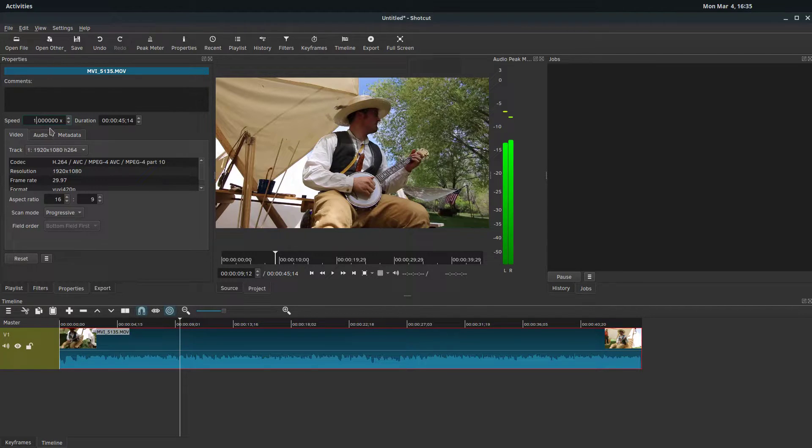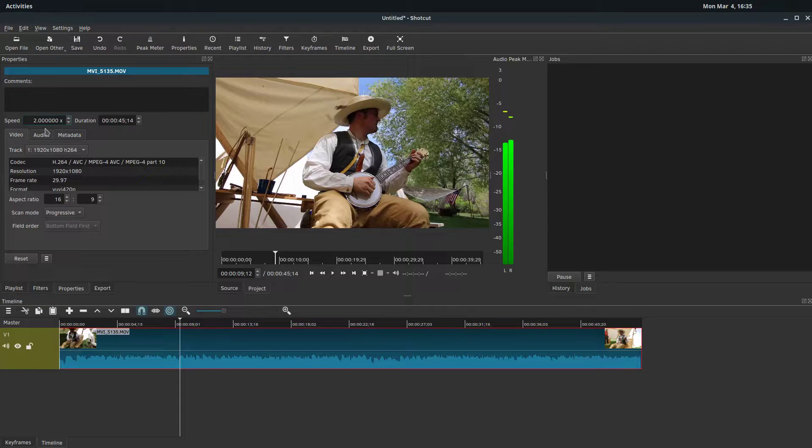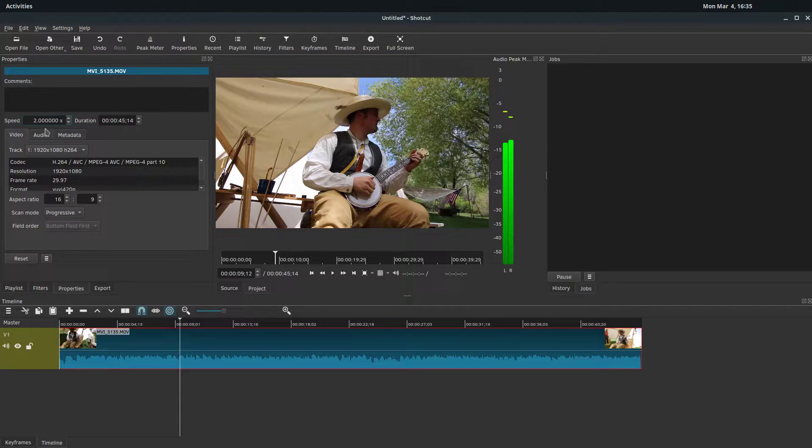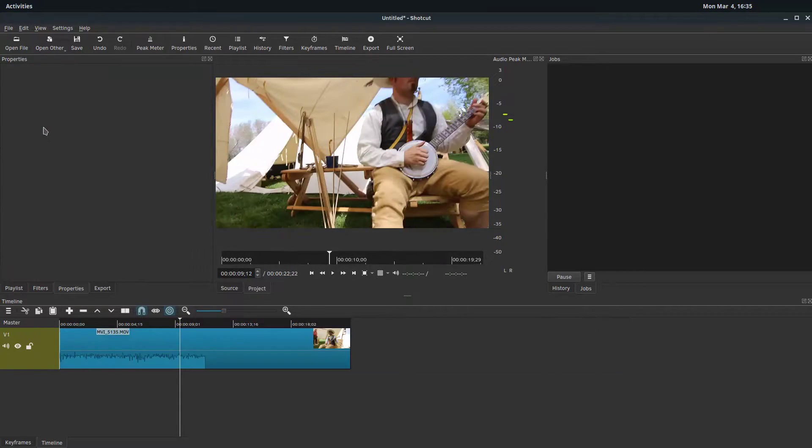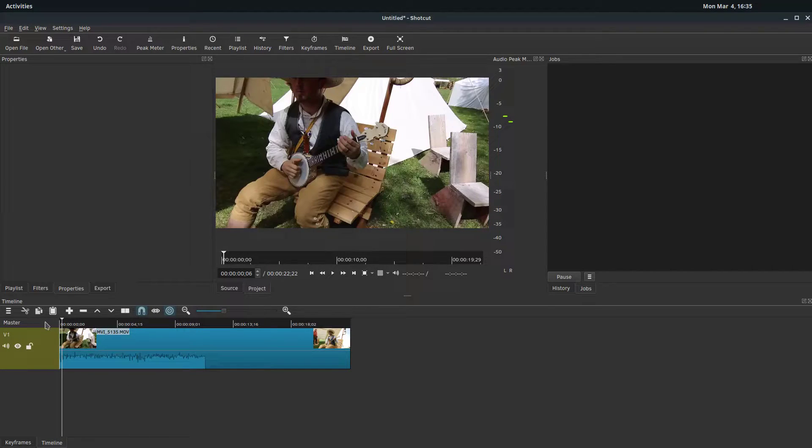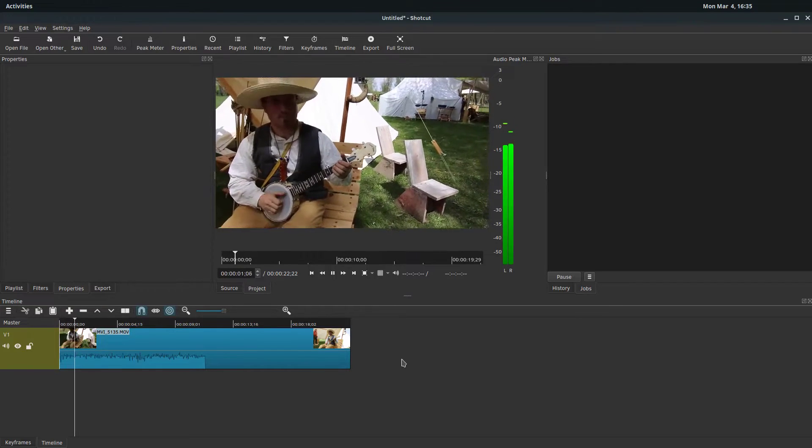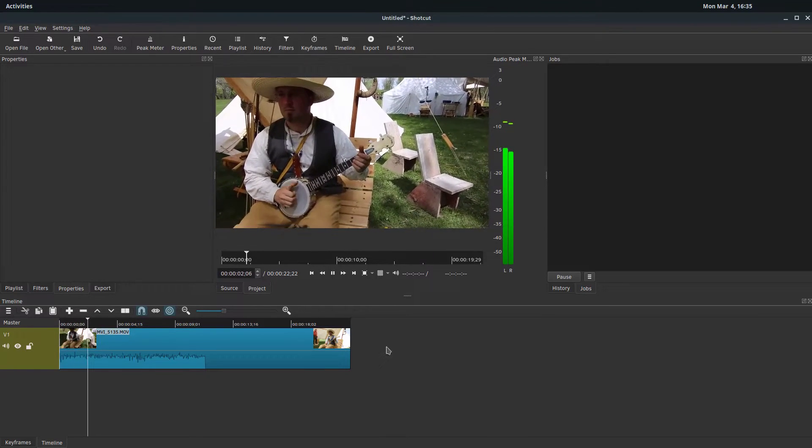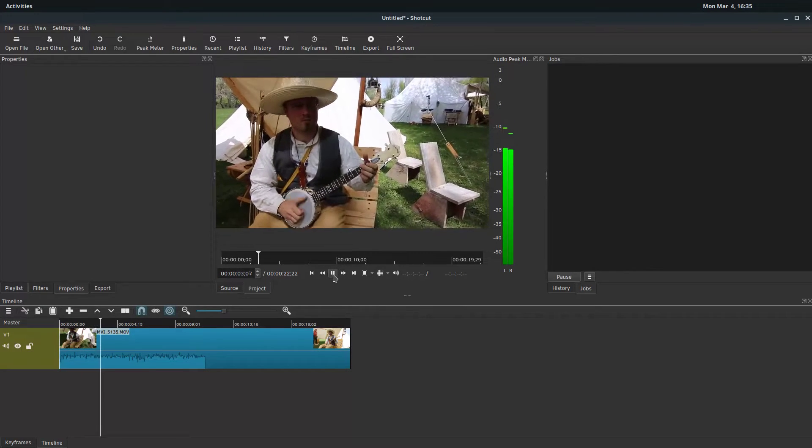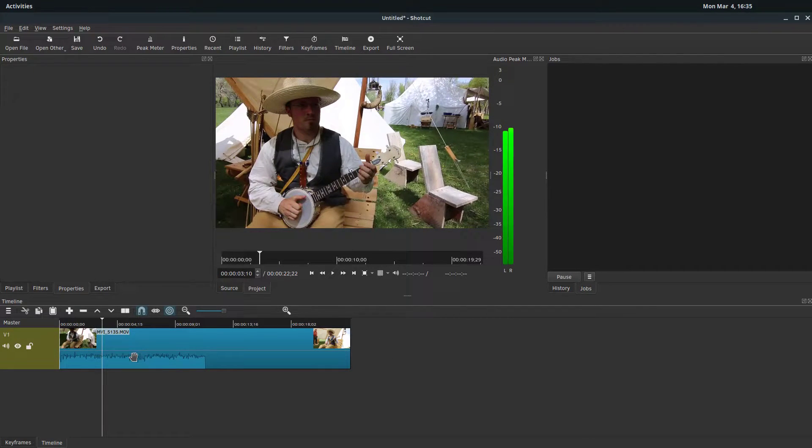So we can change the speed here. If we change this to two, it's going to be 200% or two times the speed and hit enter. And then we see our clip, it gets shortened all of a sudden, and it did the audio and the video adjusted the speed. So it's playing very fast now.